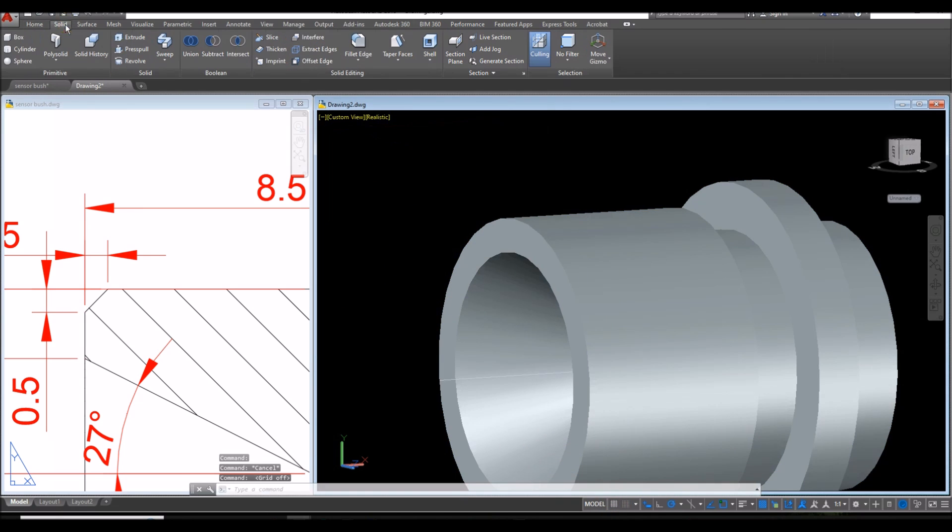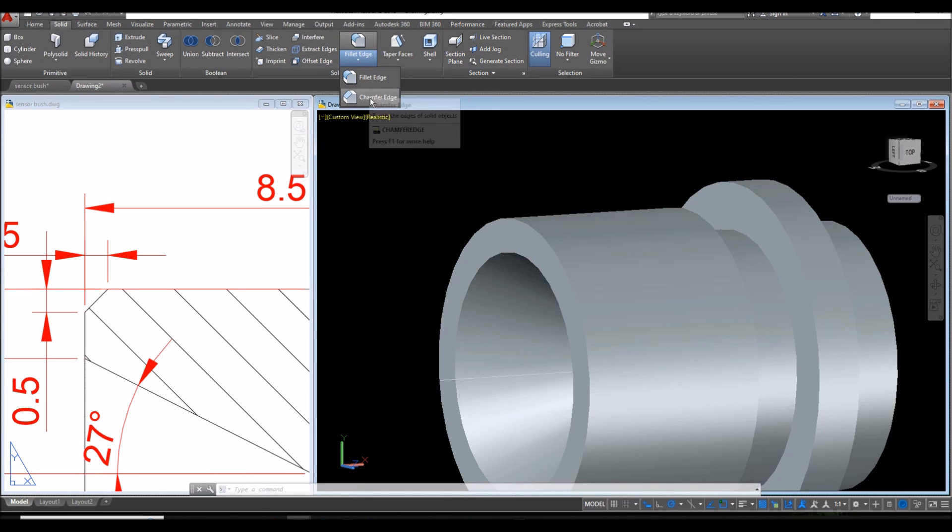Go to solid. Select inside the solid editing panel. Click this drop down arrow and select fillet. Chamfer edge.